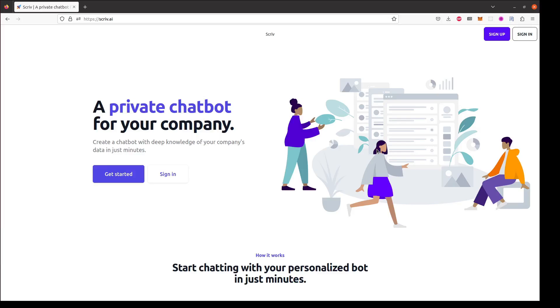Alright so today I'm going to demo Scriv.ai. Scriv lets you create a private chatbot based on your company's data or any of the data that you want. You can create a bot in just minutes and I'm gonna walk through that process now.